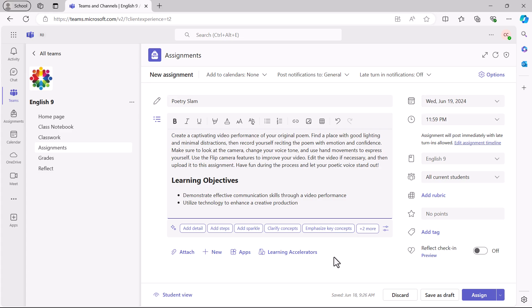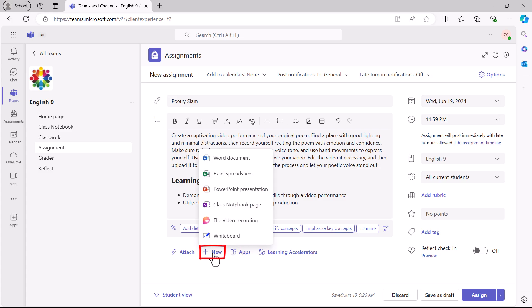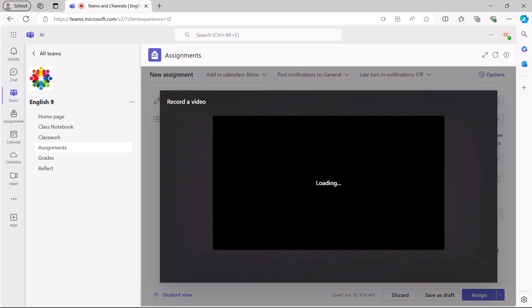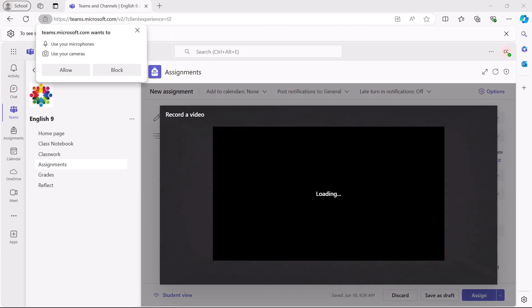Adding a flip video recording to an assignment is optional. To use this feature, select New, then select Flip Video Recording. The first time you use Flip in Teams on the web, the browser might prompt you to give Teams access to your microphone and camera. Select Allow.